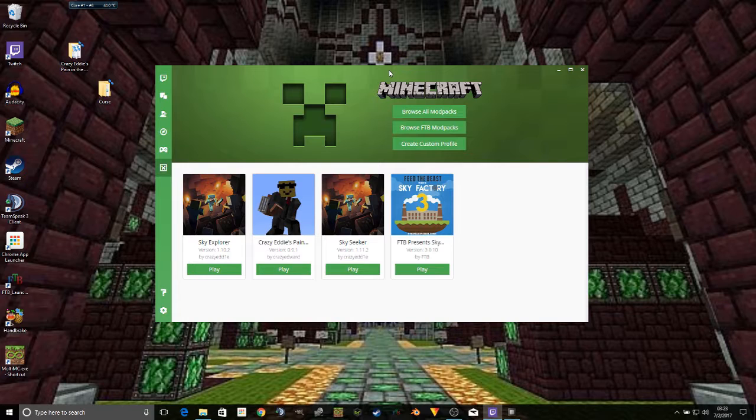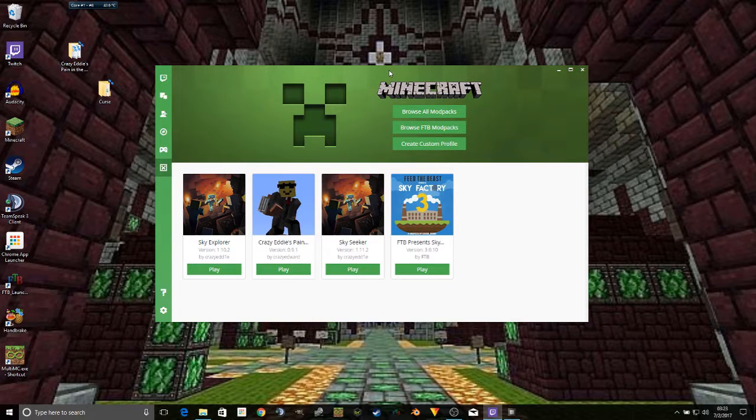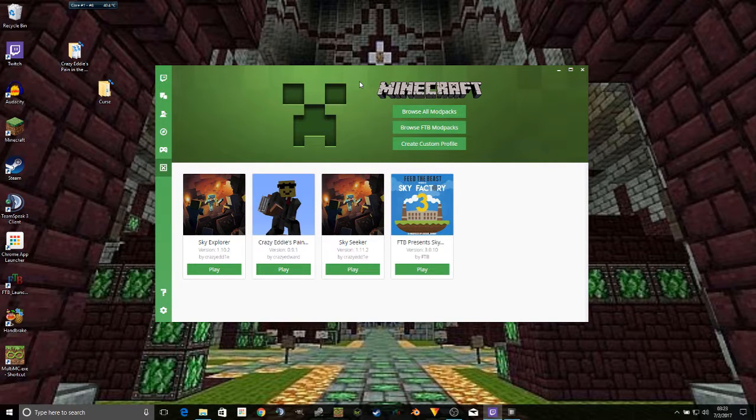In fact, I'm going to call this an episode. You now know how to make and publish a modpack on the Twitch Curse platform.